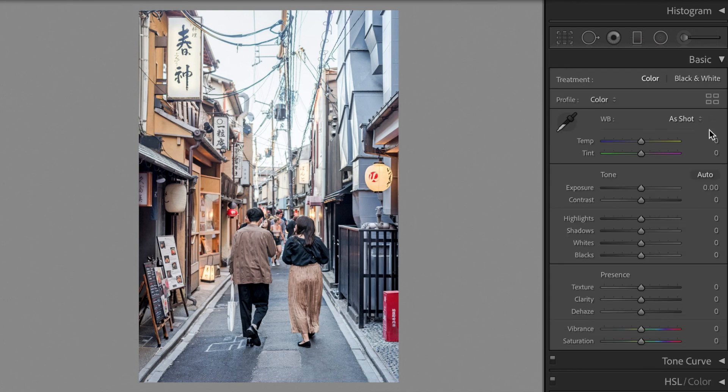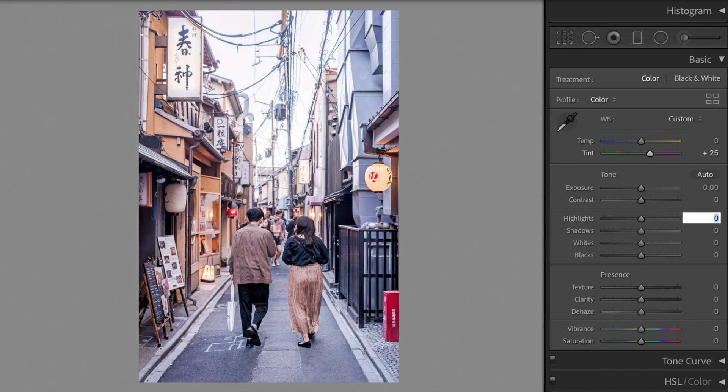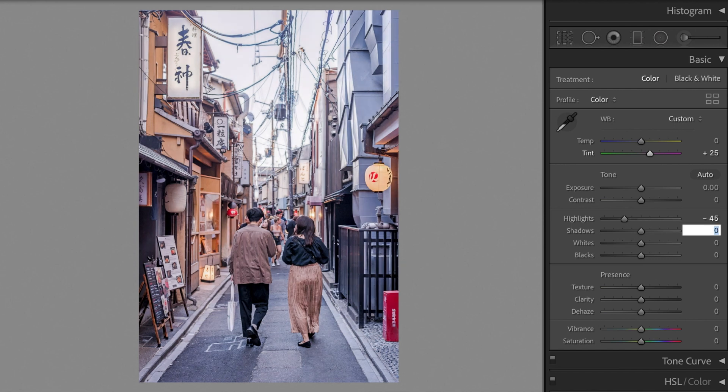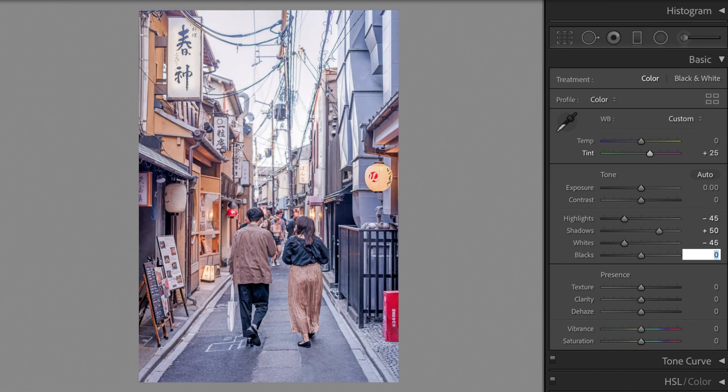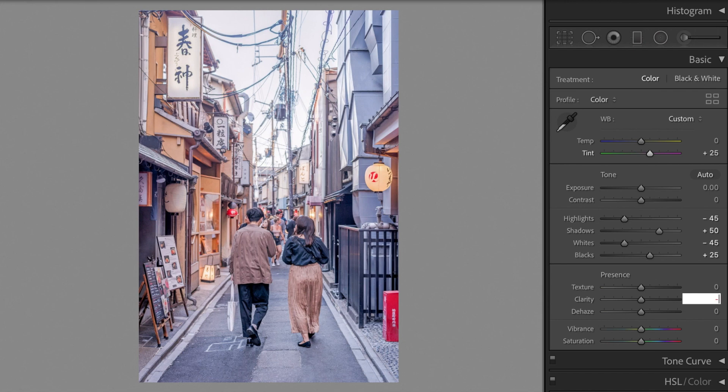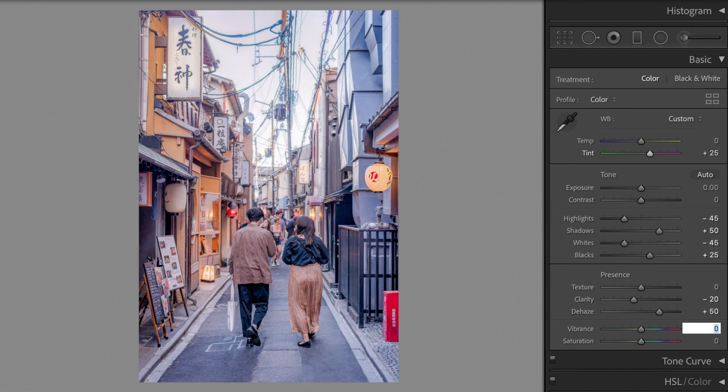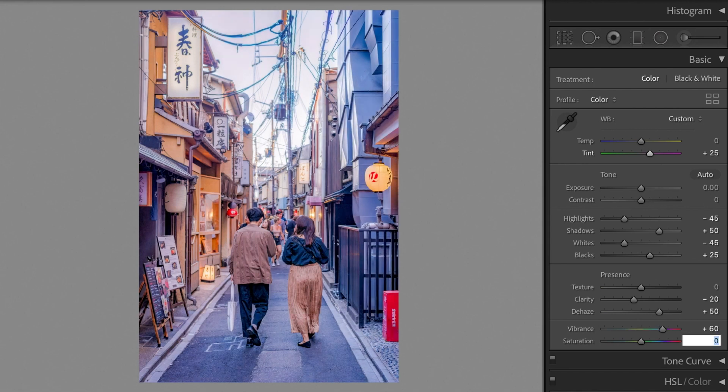Let's begin. Open the basic section. Tint plus 25. Highlights minus 45. Shadows plus 50. Whites minus 45. Blacks plus 25. Clarity minus 20. Dehaze plus 50. Vibrance plus 60. Saturation plus 40.